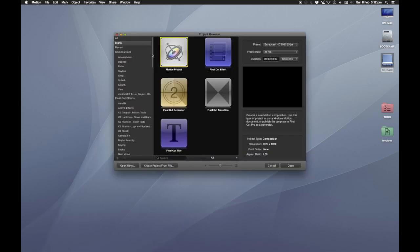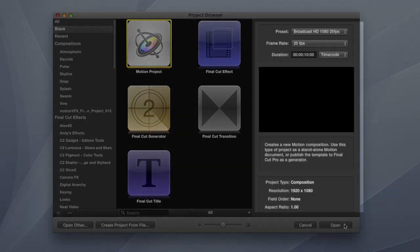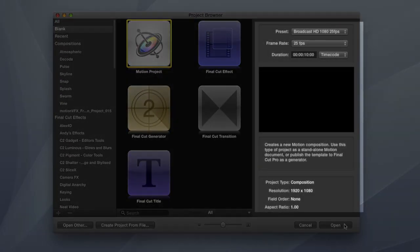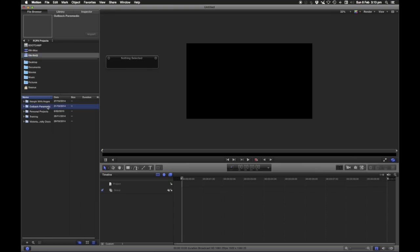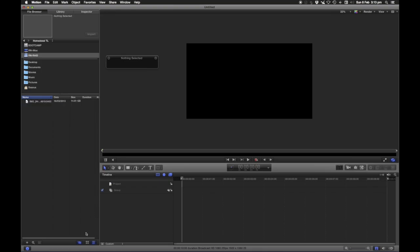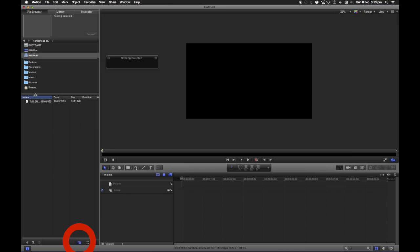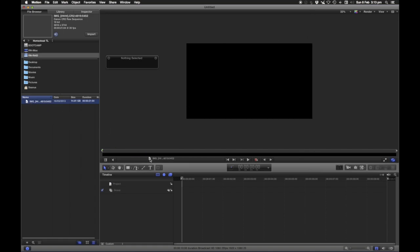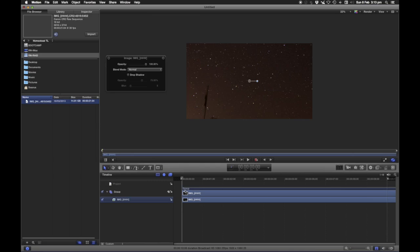Okay, so we're just going to open Motion here, and I'm going to set it to Broadcast HD, 25 frames per second, because we're in PAL country. And there she is. So if you look on this same directory, you can see the animations, time lapse stills, and the homestead, and you see there's just one file there. That's because this little checkbox allows image sequences to show as one file, which means we can simply just drag it in to the timeline like that.